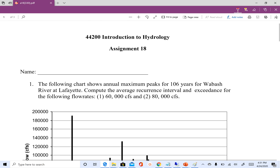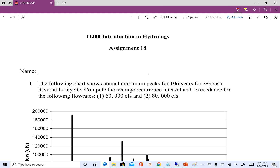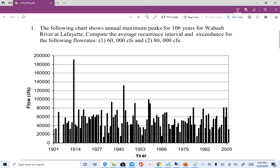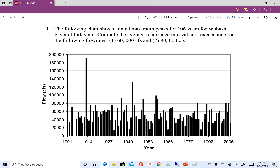Hello everyone, welcome back. In this video we are going to do a small assignment on how to calculate exceedance probability and return period using the two methods we discussed in the flood frequency analysis video. I have given you a time series — the same one used in that video — which is the annual maximum series for Wabash River from 1901 to 2005, so we have 104 years of data. I'm asking you to calculate the average recurrence interval and exceedance probability for two flow rates: 60,000 CFS and 80,000 CFS.